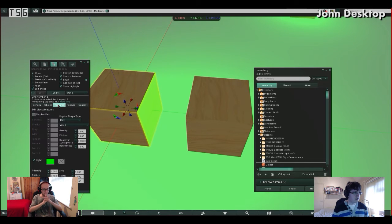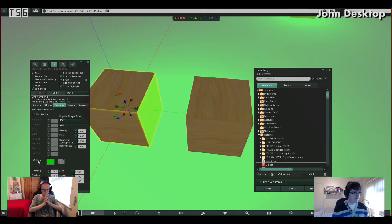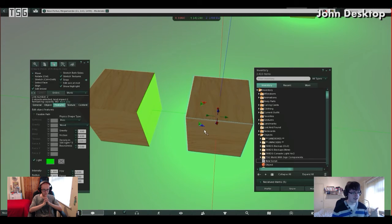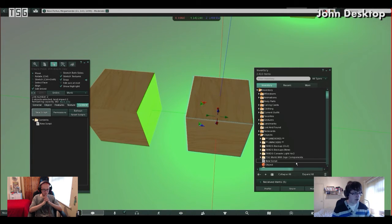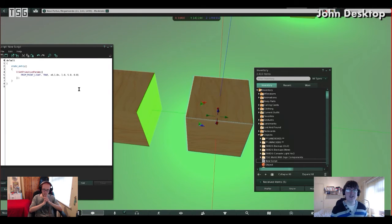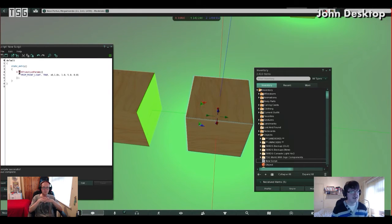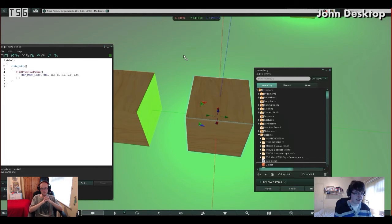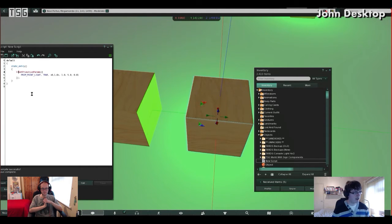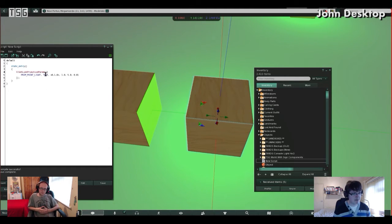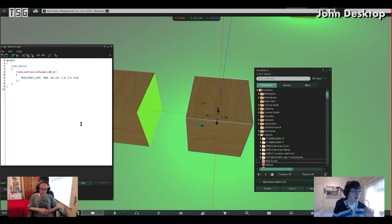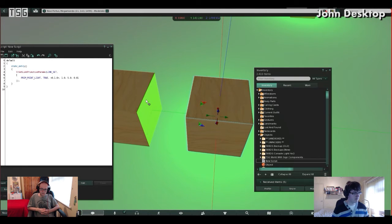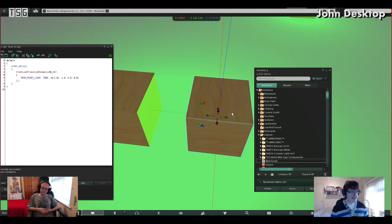If the script is in a certain link, it will affect that link if you don't use the link version. And of course, as I said, if you want to make every single link in your object have the light effect, you can use ll set link primitive params and it will affect the entire thing as long as you set it to link set. So for example, I've got the script in this one which is the second link. If I go ll set link primitive params and then I put link set there and save that, both of them now have a light. That's interesting.